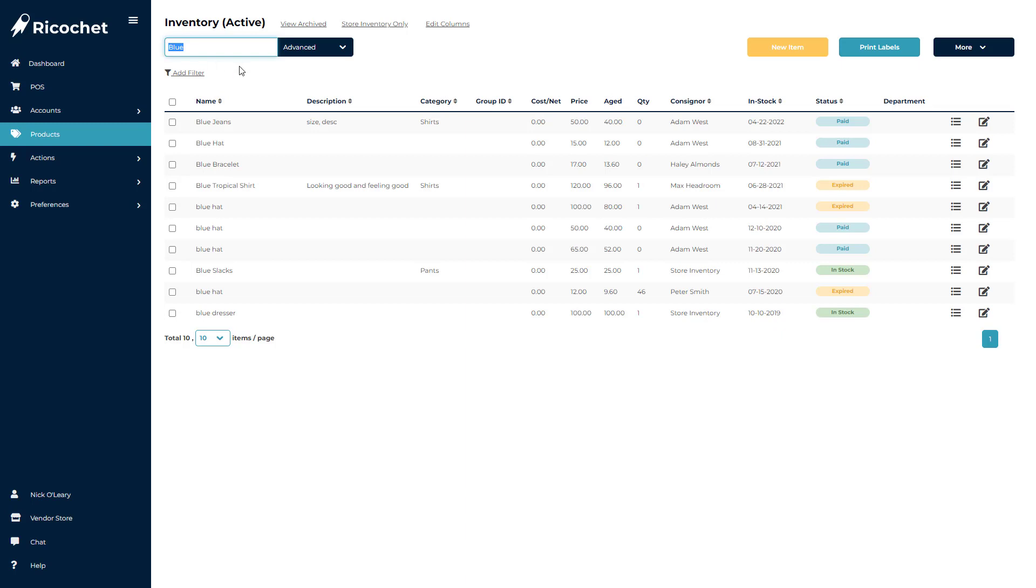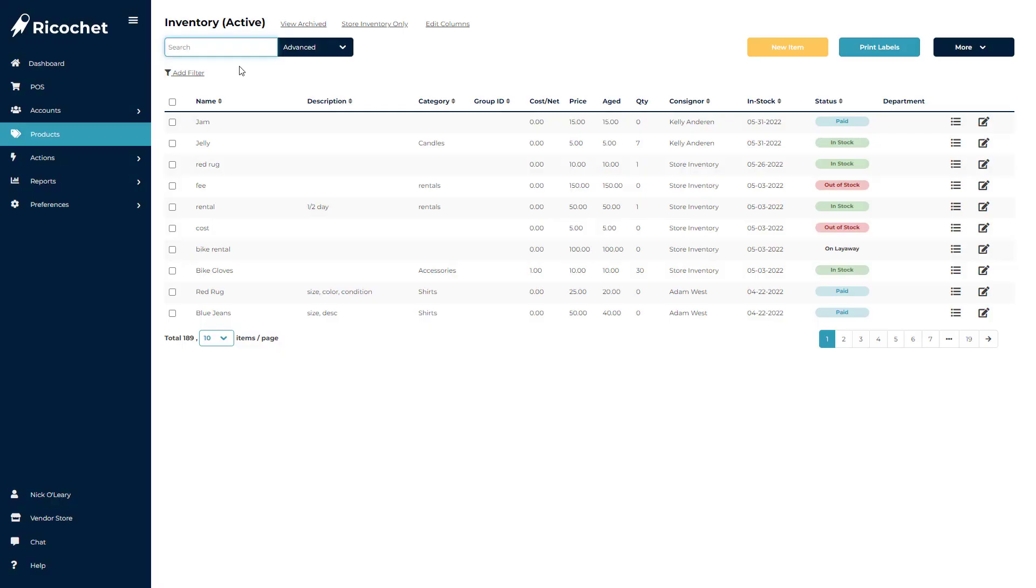But if you are using a vague term, or something that you might commonly use, you may see a few more search results available than you need, at which point the Advanced Search Tool does come into play.